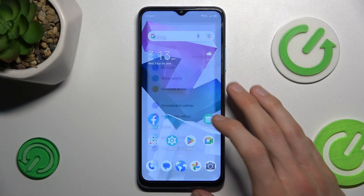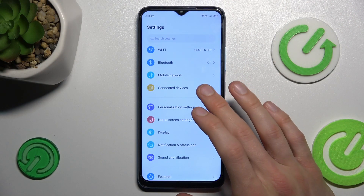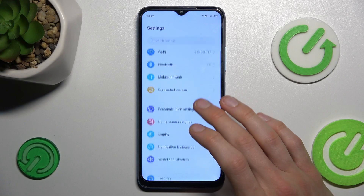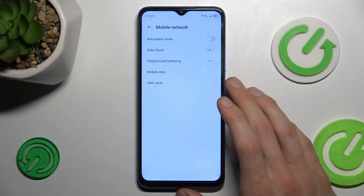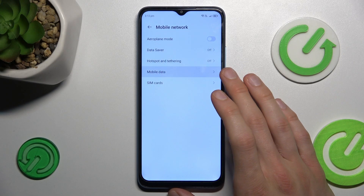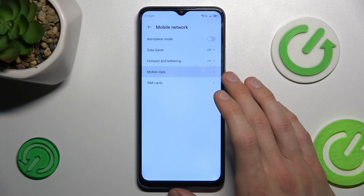Start off by opening the Settings application, where we tap on Mobile Network, then tap on Mobile Data.